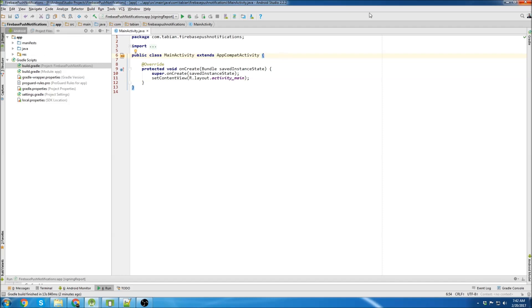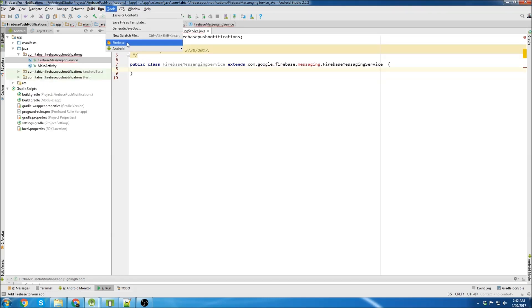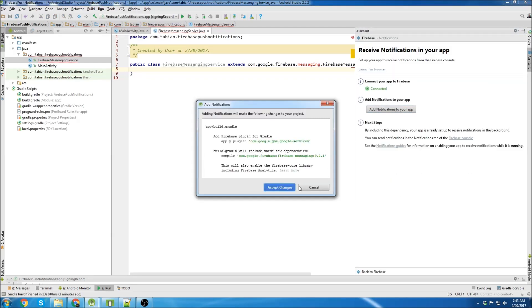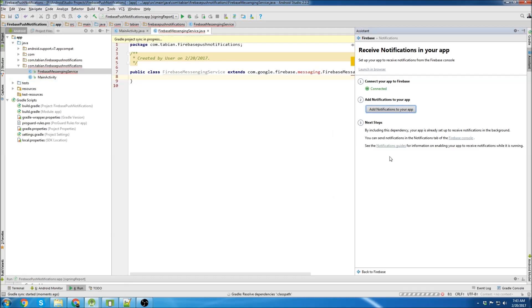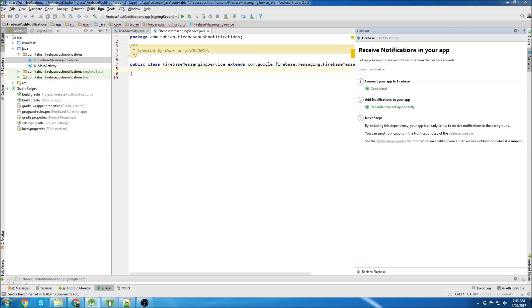The first thing we're going to do is create a new Java class and we're going to call it Firebase Messaging Service. Now we'll import the dependencies for push notifications. So we'll go to tools, Firebase, down to notifications, and add the dependencies. And then we're going to click up here on this little link that says launch in browser, so we can take a look at the documentation.